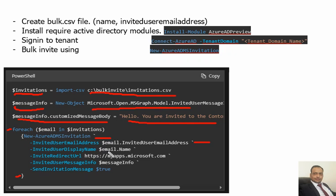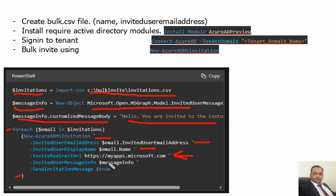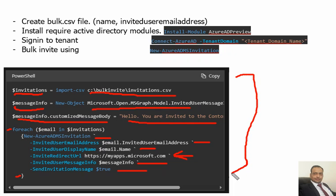That's where we would like to redirect that user after having that access. Invited user info also and the true message. So this is the entire command we have to run in PowerShell.